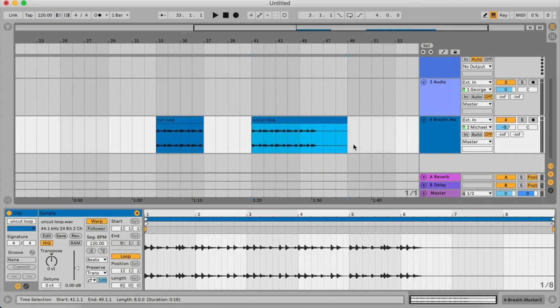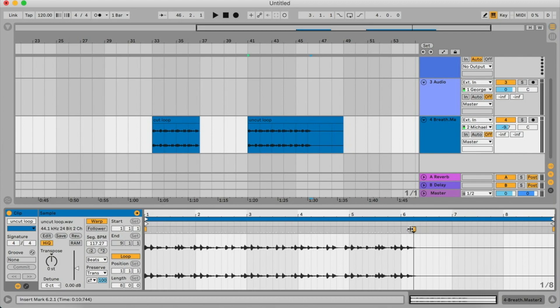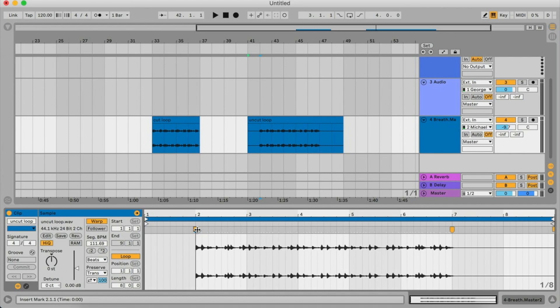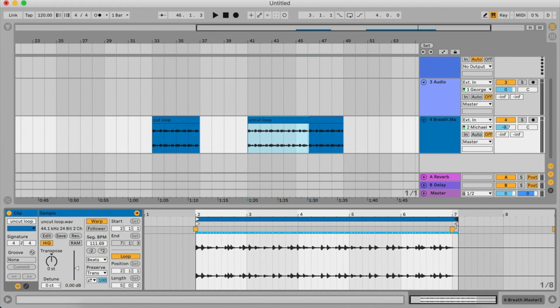Now let's say I have a sample that's uncut and looks a bit odd. I need to sync it to my session and make sure it fits well. I can just create warp markers where I think the beat ends and move them around — like that — and then line the sample up so that the uncut, slightly odd sample sits exactly where I want it.